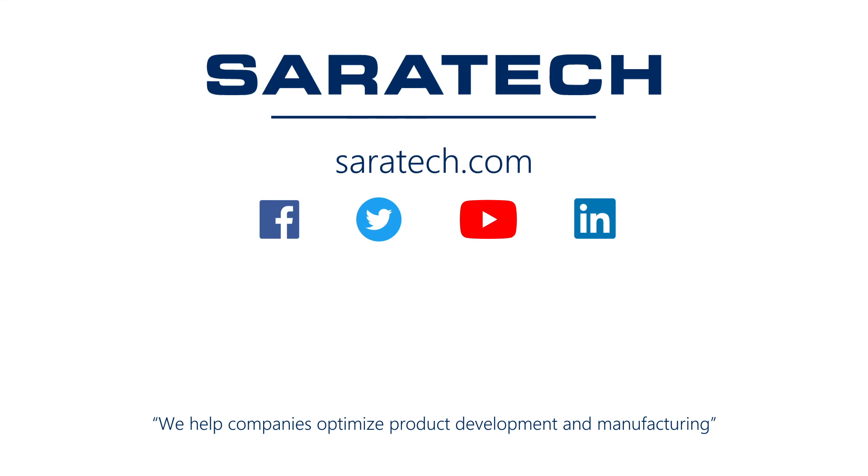Thanks for checking out our channel. If you like what you saw, make sure to like and subscribe down below so you don't miss out on any new videos. Follow us on LinkedIn, Facebook, and Twitter for the latest engineering news and information. And to see all of our upcoming events, please visit our website at saratech.com slash events.